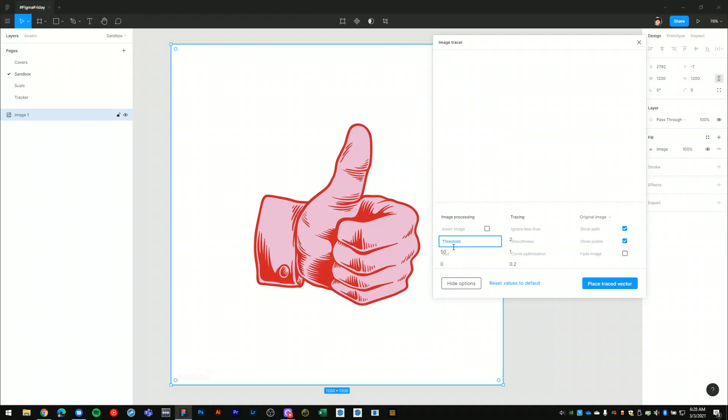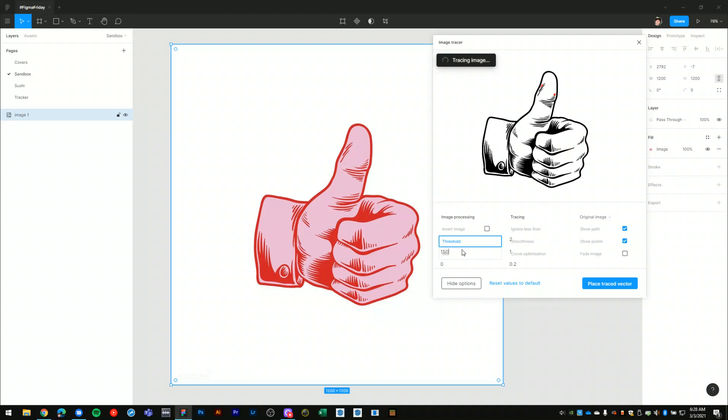So now we are beginning to see some vectors in there. I'll change it to let's say 150 so that we pick up more of the vector lines and shapes in here.